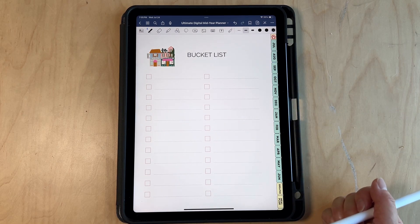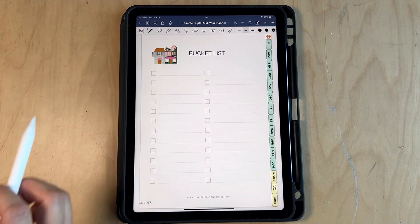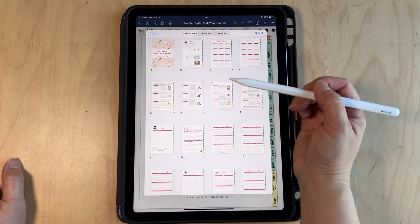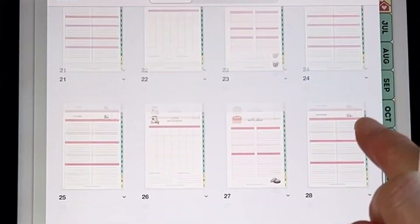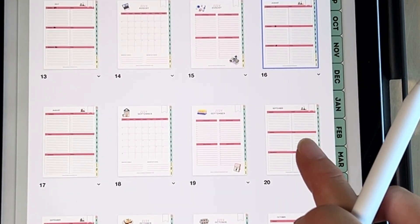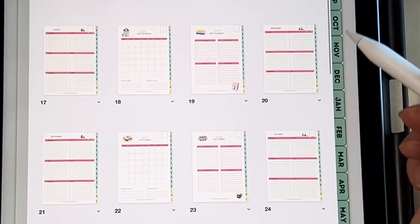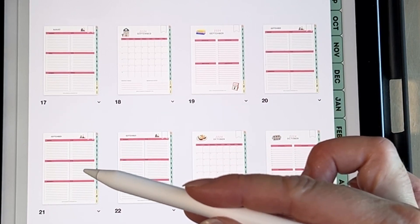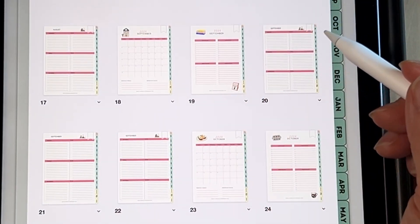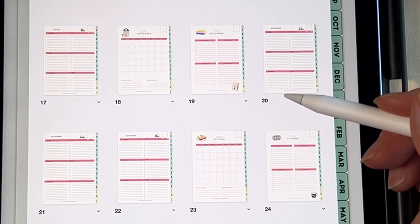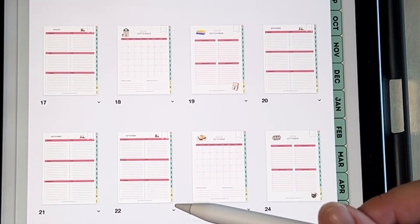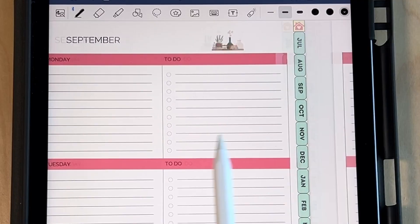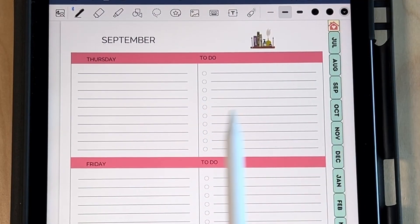Let me show you how to customize the planner. You can click the four-boxes button to see an overview of all the pages. Say we want to duplicate the weekly planner in September — click the little arrow button and select duplicate. There are two pages per week: one for Monday to Wednesday and one for Thursday to the weekend. So I'll duplicate both pages. You can see the duplicated pages appear — Monday and Monday, then Thursday and Thursday.